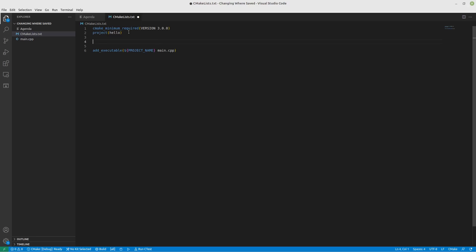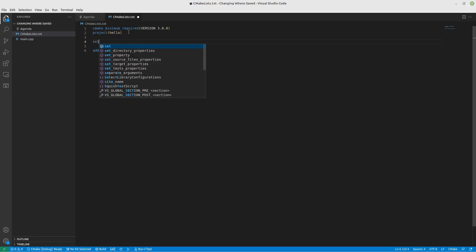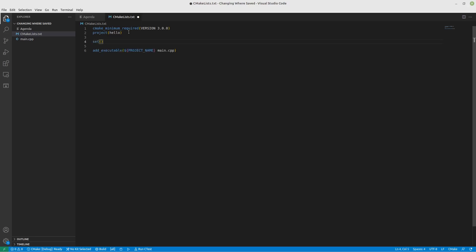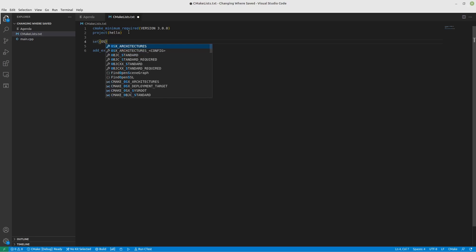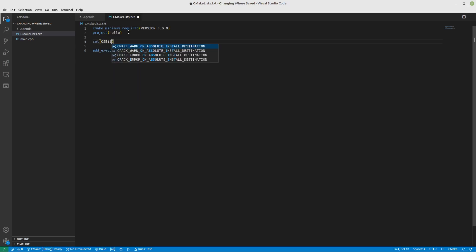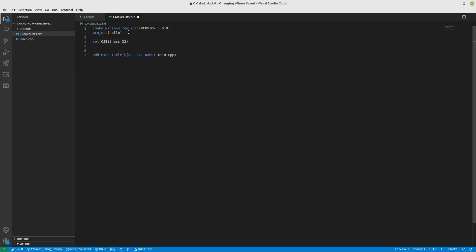So let's start out with determining what our OS is. So we're going to set our OS bitness and we'll hard set it to 32 just so that we have something. After that,